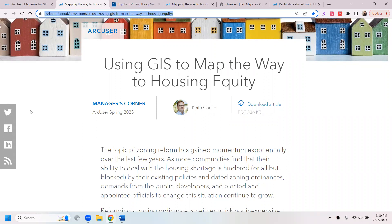It talks about the importance of understanding zoning reform and how the housing shortage is hindered or blocked by existing policies and dated zoning ordinances. It also talks about the American Planning Association, or APA, which recently released its Equity and Zoning Policy Guide.